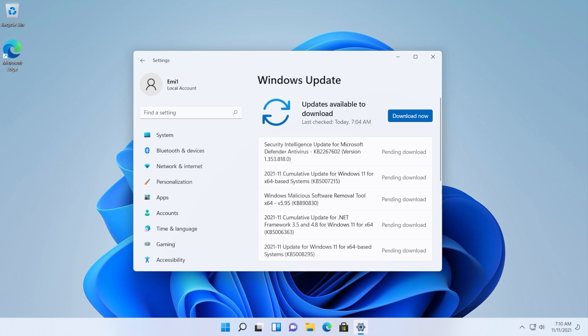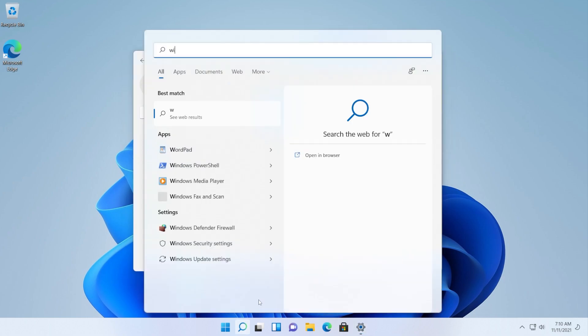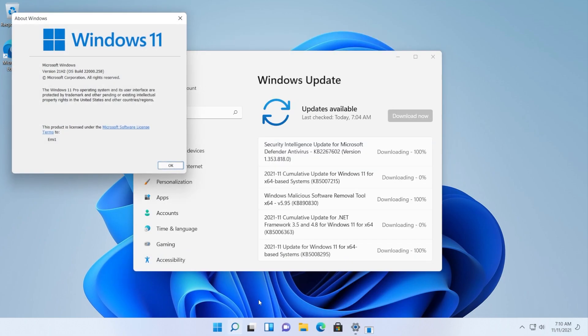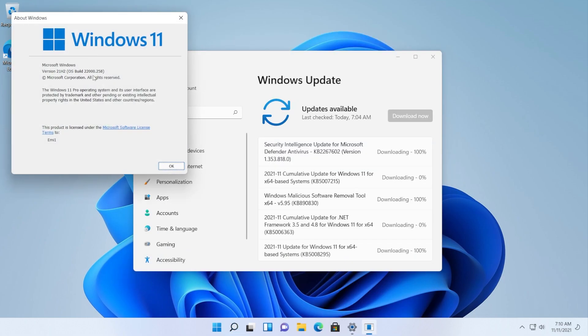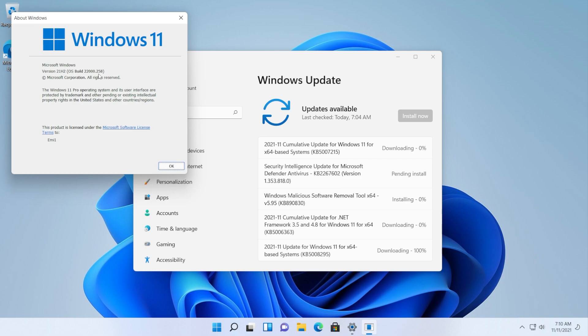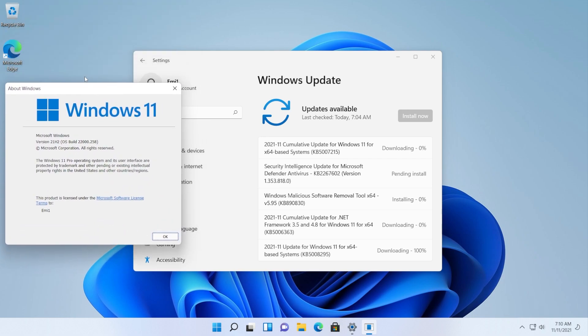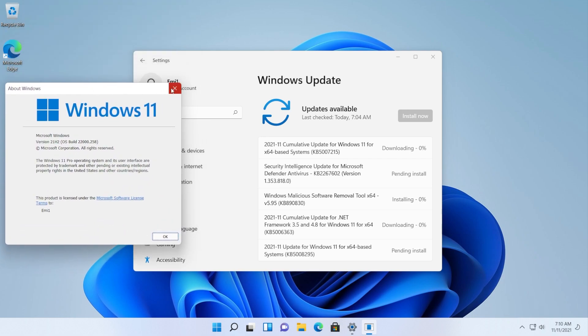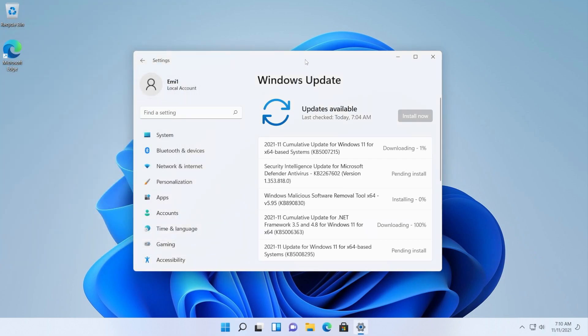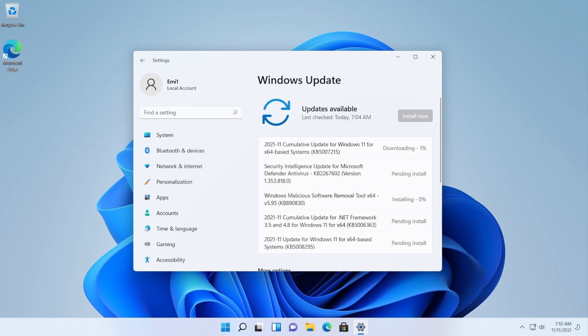Basically if I'm not wrong the latest build for the main version of Windows 11 is 22000.318. So let's go and download and see. Right now we are on version 22000.258 which is basically the ISO version that we download from the Microsoft website, but let's see if we are able to install all the updates.